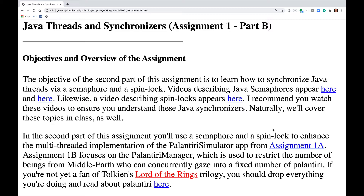Videos describing Java semaphores appear here and here. Likewise, a video describing spinlocks appears here. I recommend you watch these videos to ensure you understand these Java synchronizers. We'll also cover these topics in class.